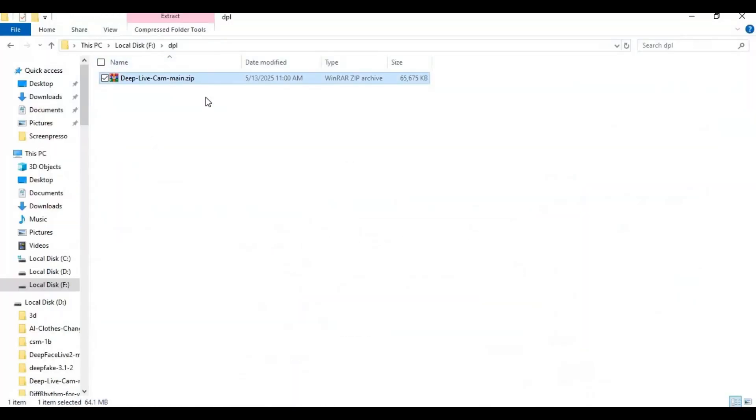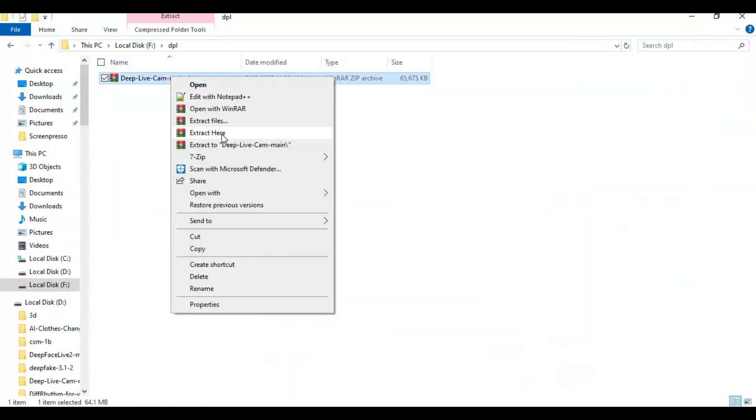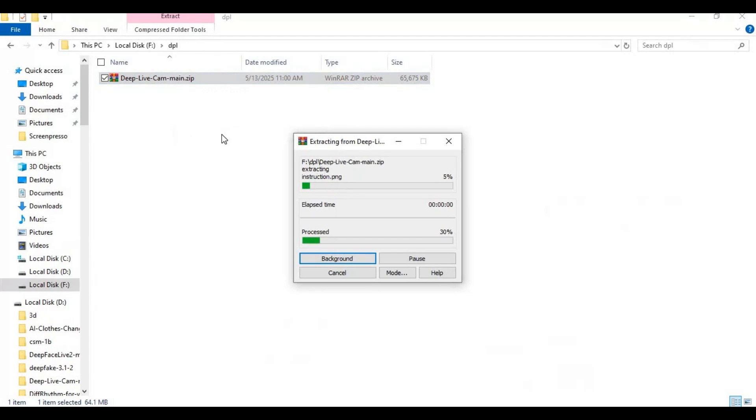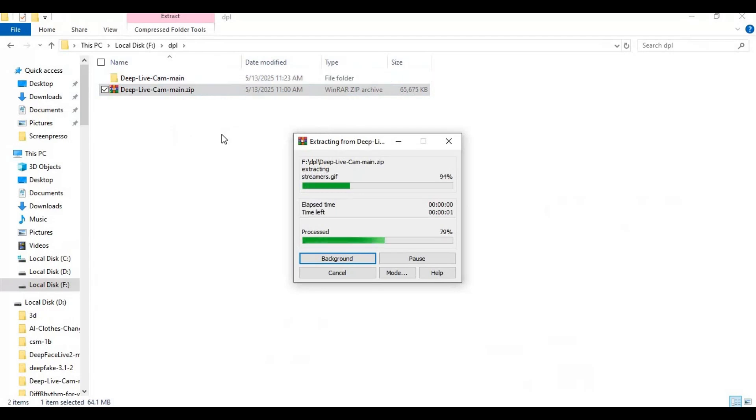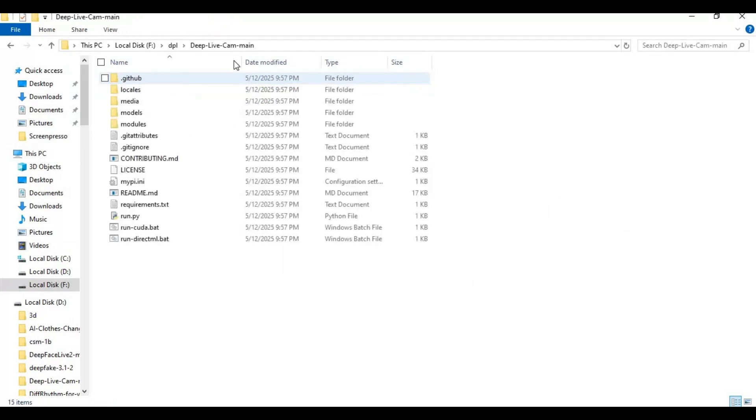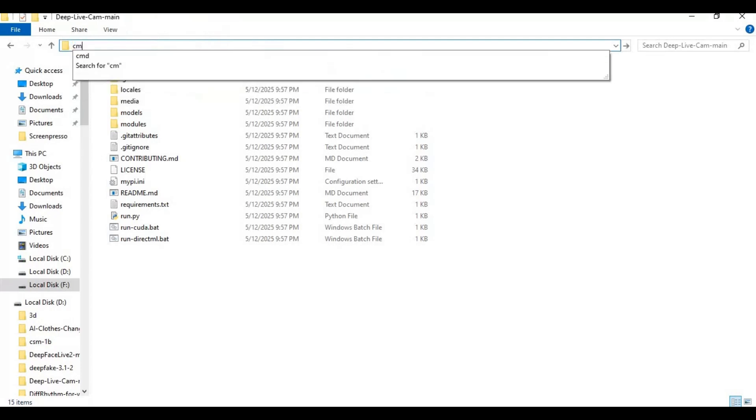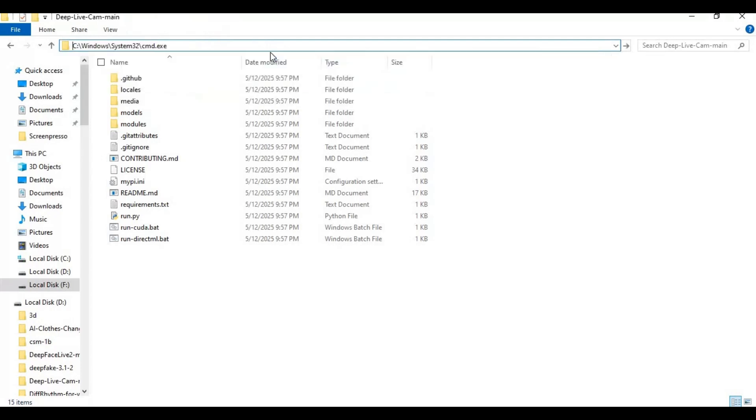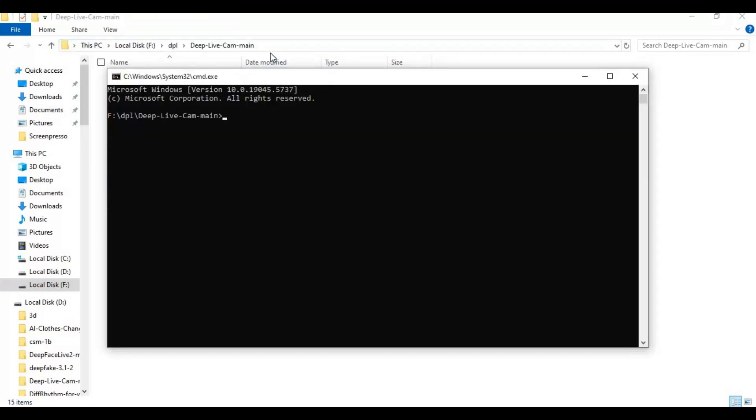After downloading the zip file, extract it where you want to install this. Go inside the extracted folder and type cmd in the folder path. A new command window will open.